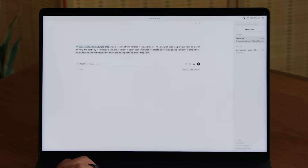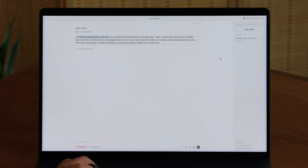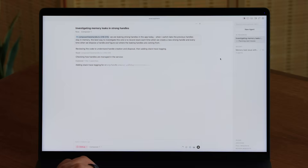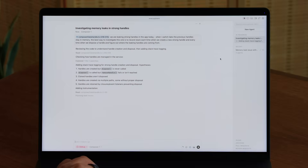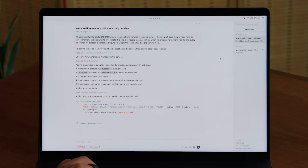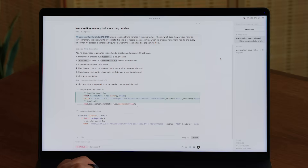First, you need to define an issue to the agent. You need to select debug mode and submit your prompt. The agent will then generate hypotheses about what could be going wrong and insert runtime logs to try to prove or disprove them.